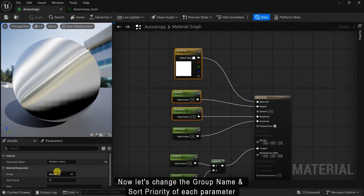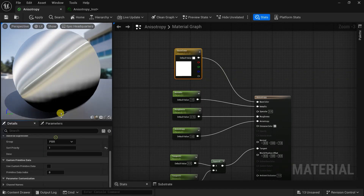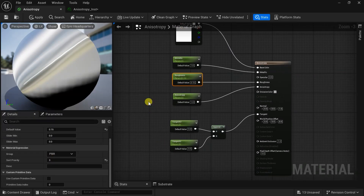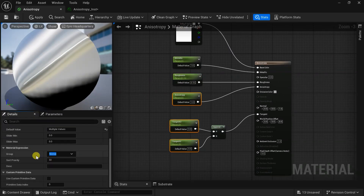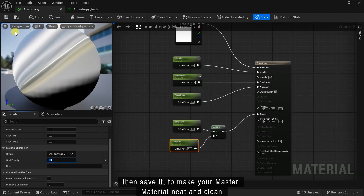Now let's change the group name and sort priority of each parameter, then save it to keep your master material neat and clean.